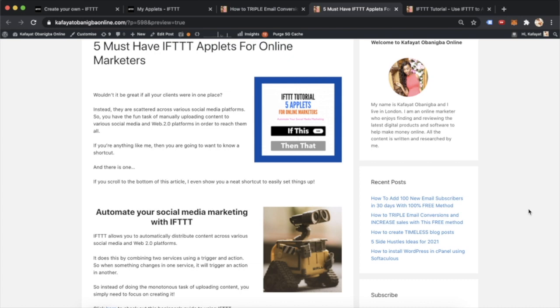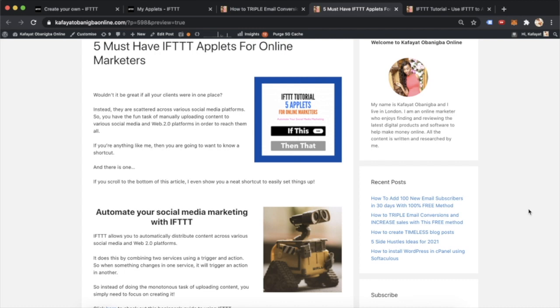If you stick around to the very end, I show you how you can set up a really cool complex IFTTT syndication, which will help streamline this automatic distribution across the various social media platforms.